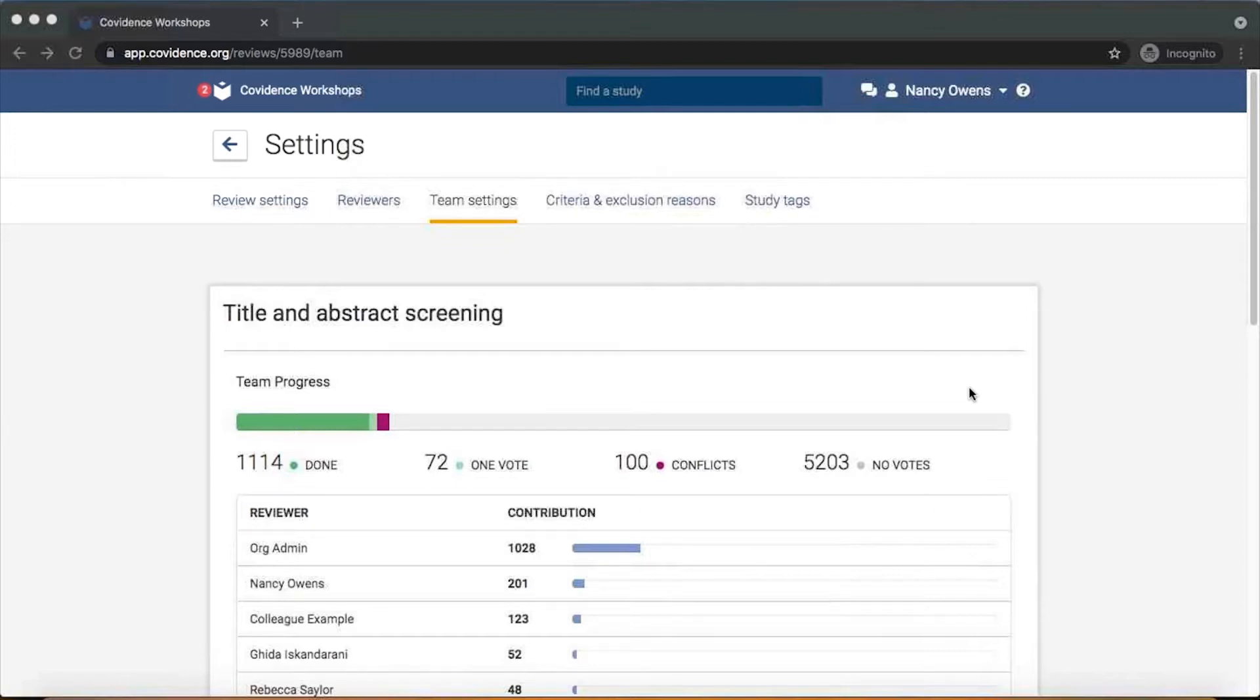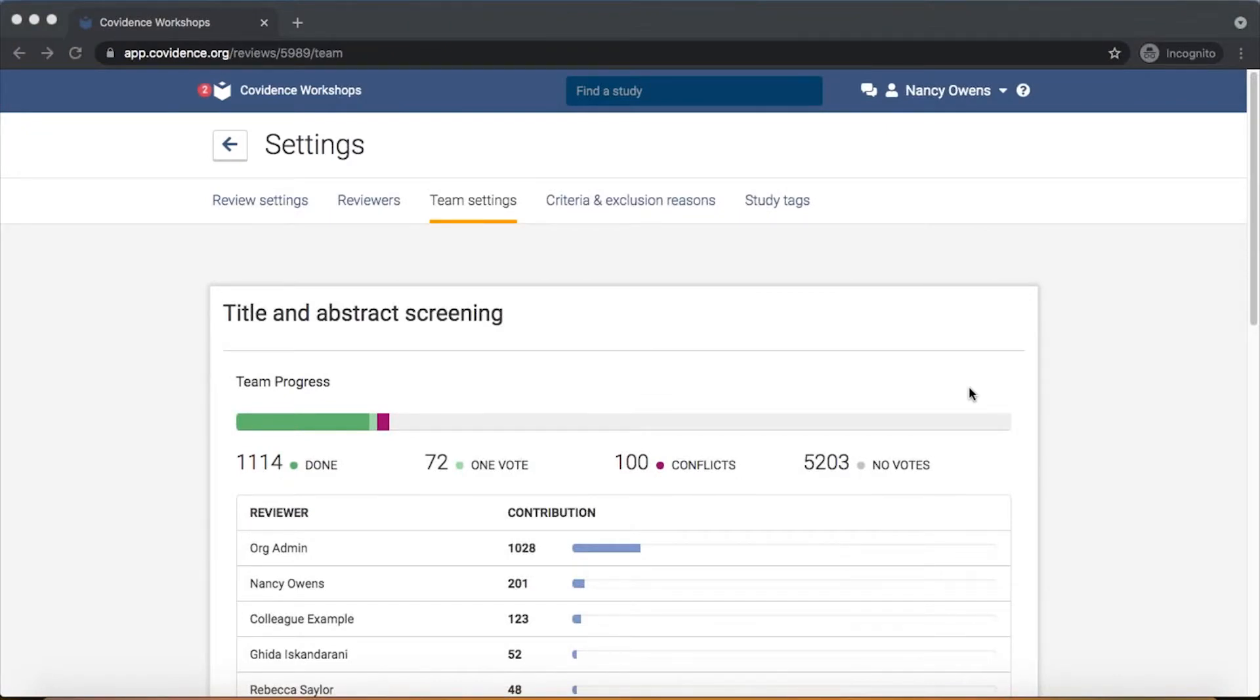The team settings section will automatically be tracking work that your co-reviewers are doing and that the team is making in terms of contributions as a whole.